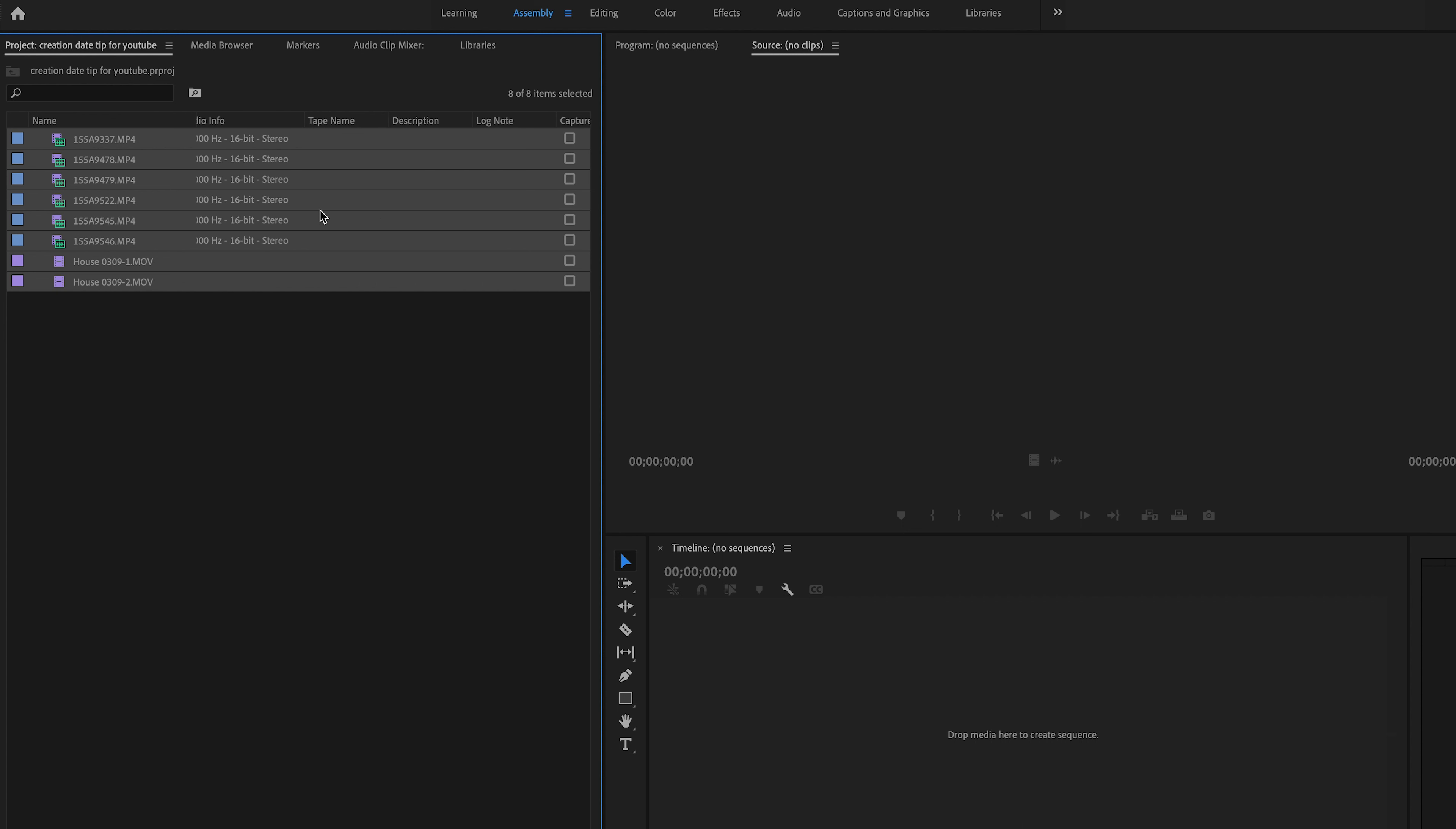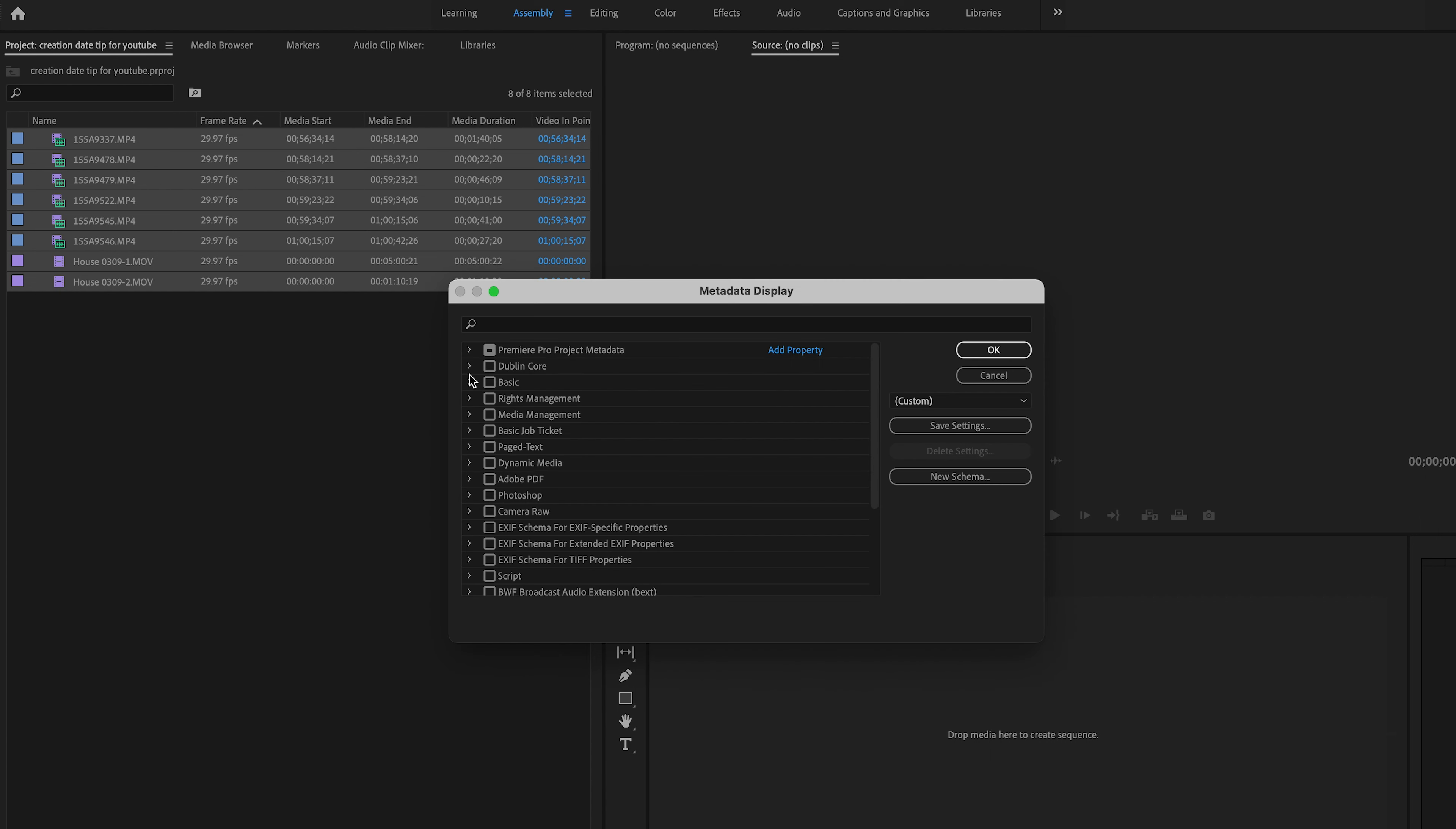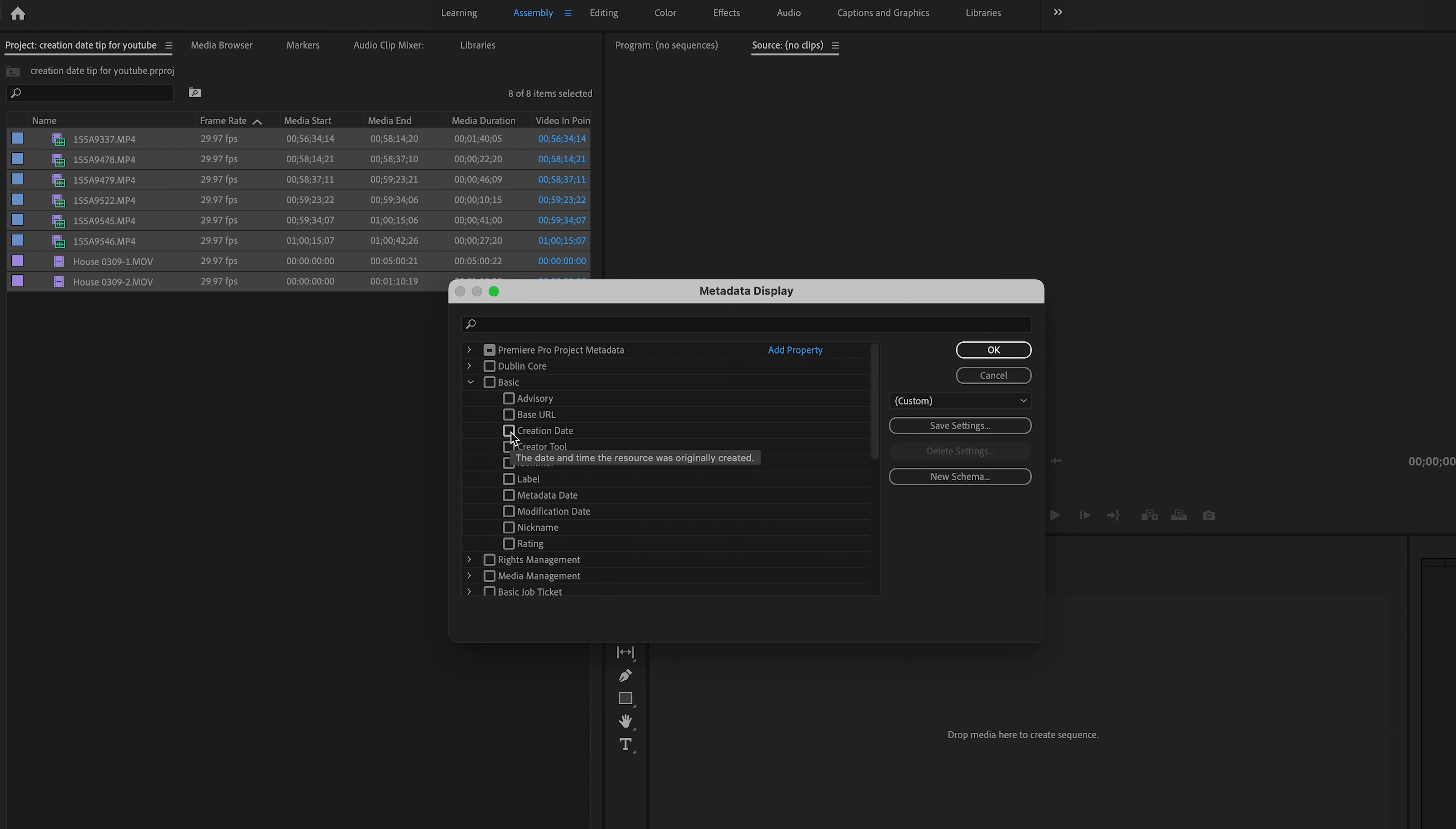What you need to do is go up to the top and right-click any one of these headings. Go to metadata display, then basic dropdown, select creation date, and click OK.